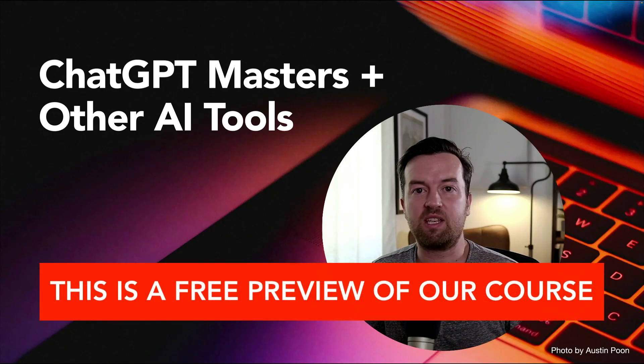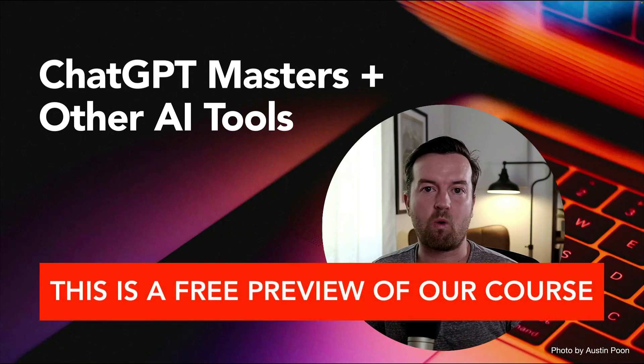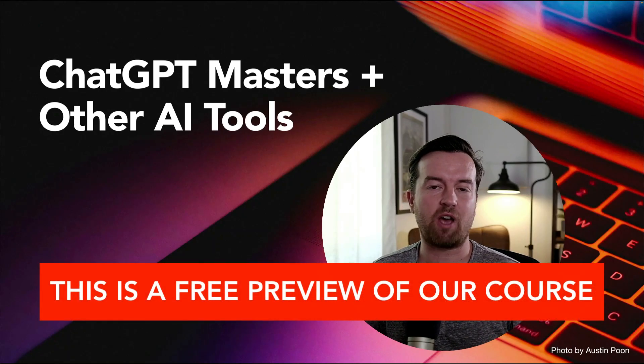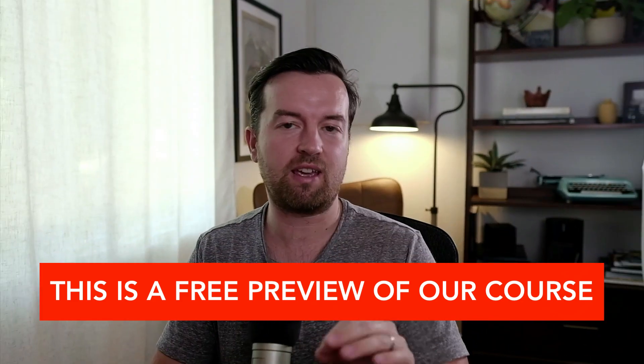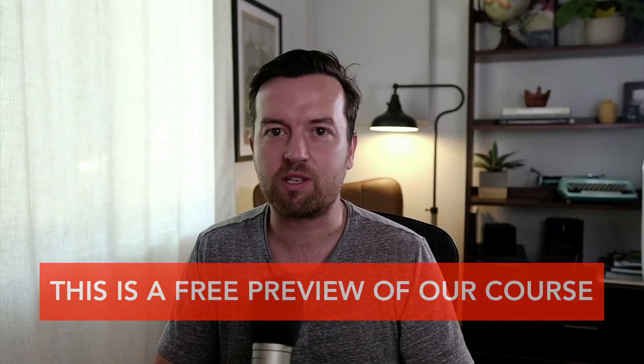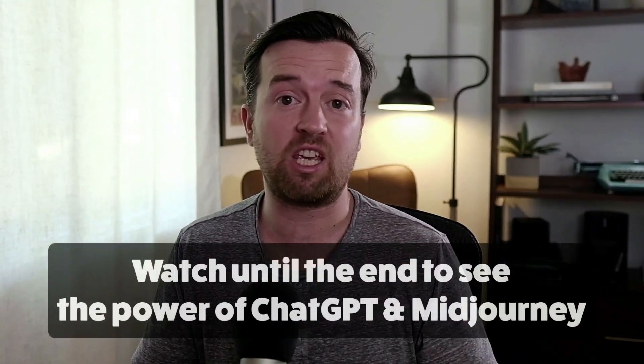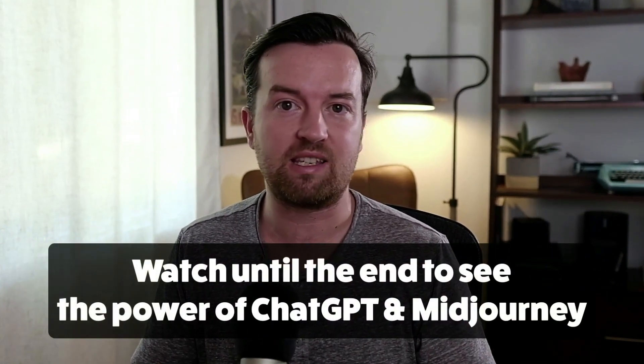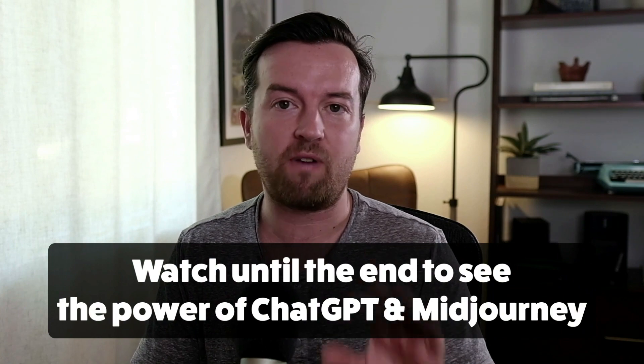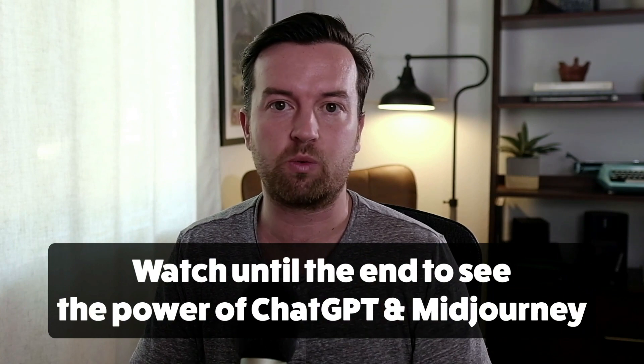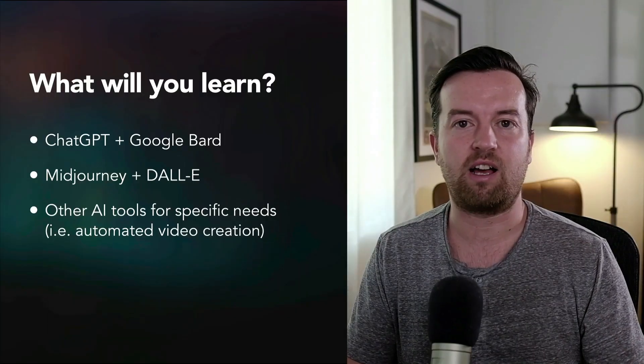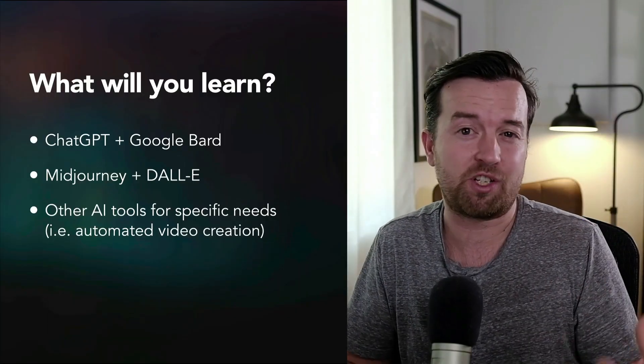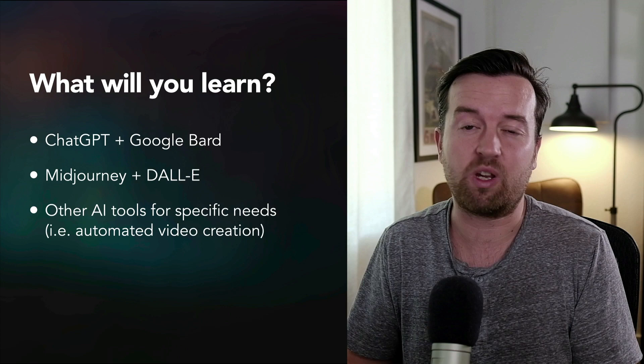Welcome to the ChatGPT Masters course that includes other AI tools. Diego and I are so excited to have you here, and in this video you're going to get a sneak peek of how these tools work. What will you learn in this class? Because it's more than just one class, we cover all kinds of tools in depth.